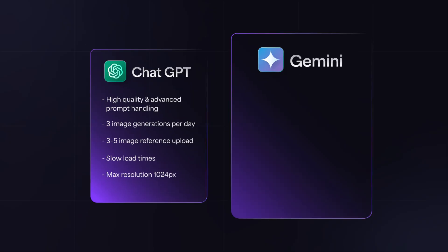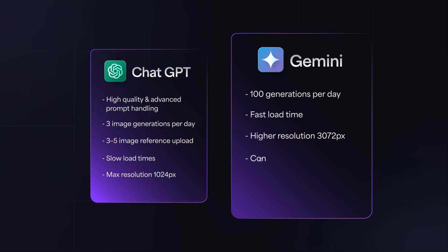Gemini, on the other hand, offers up to 100 generations per day, fast results, higher resolution, up to 3072 pixels. It's great for concept art, simple prompts, and mixed results on some of those complex tasks.